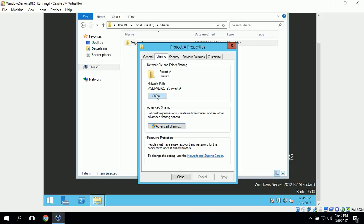Here we can also see the network path for the shared folder. We can type in \\Server2012\ProjectA from our Windows 7 workstation to access this shared folder.